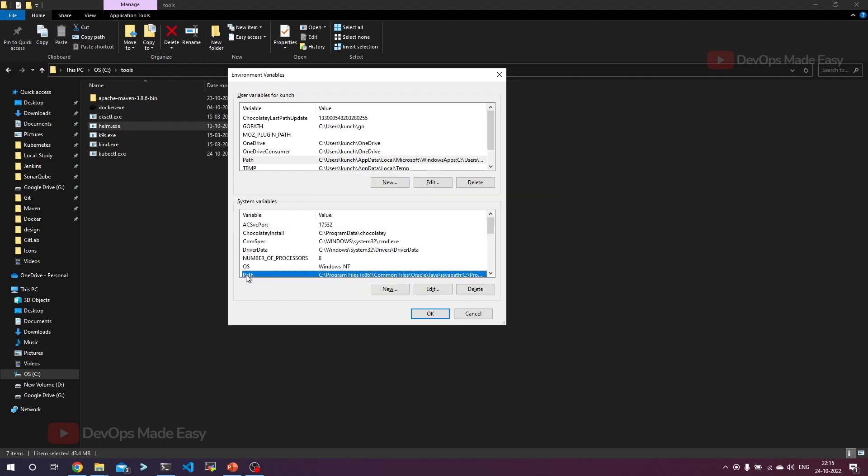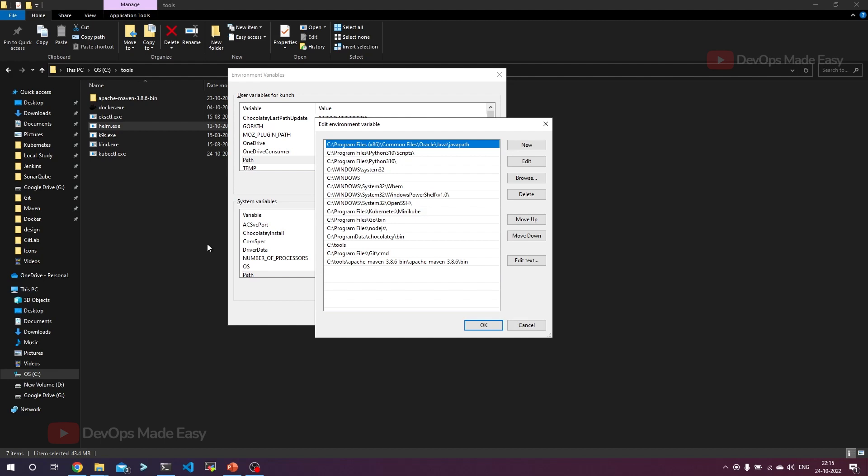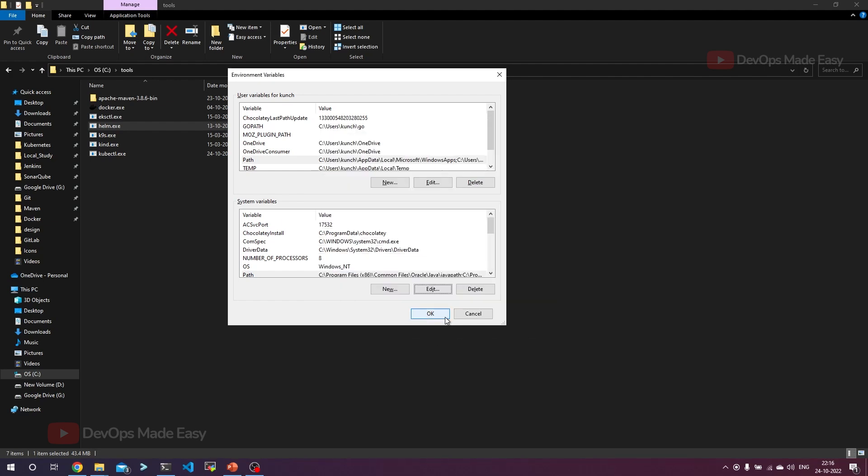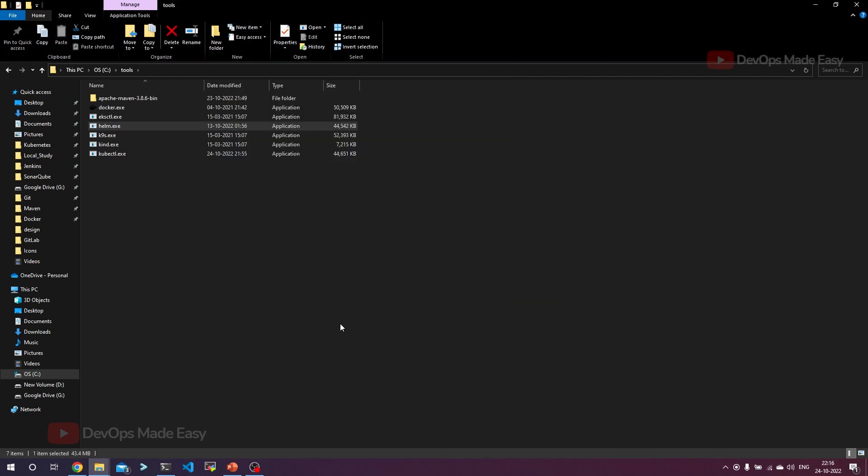Similarly, you have to click on the path under the system variables and click on new and add the path. Since I already have it here, I'm not adding it again. If you don't have it, add it and click OK and exit from this window.